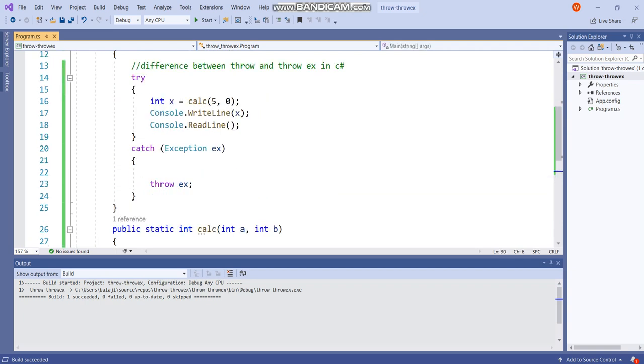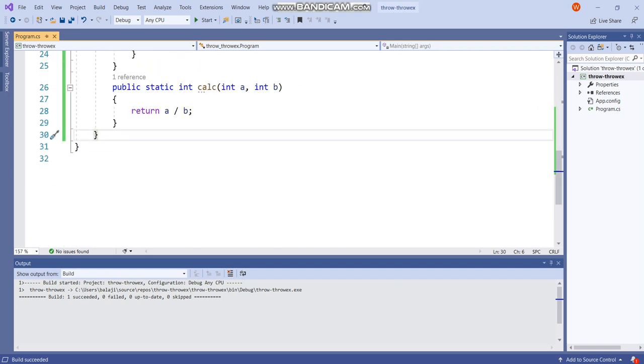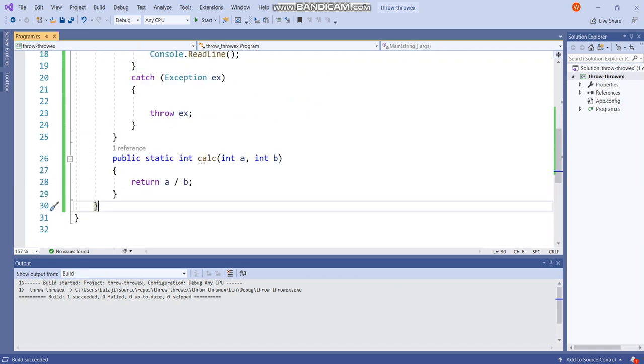So this is how the difference of throw and throwex. It is good programming practice to use throw than throwex because it will give us accurate stack information. Thank you for watching this video.